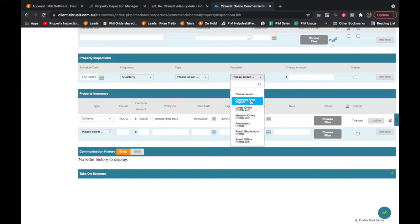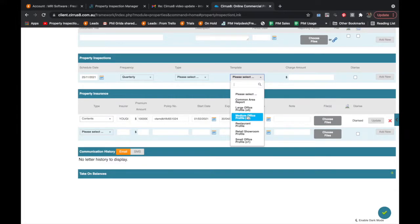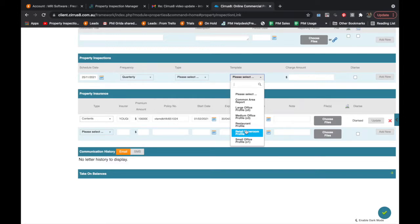In the template we've got a number of different profiles. These profiles match the profiles that are set up within Property Inspection Manager. So if I choose a common area report, it will create an inspection with the areas associated with a common area report, and you have control of what those areas are. You can also produce a report relevant to a restaurant or retail property. Think about your property portfolio and what makes sense for you to have in here, because it can be changed, but we need to do it for you — so begin with the end in mind.